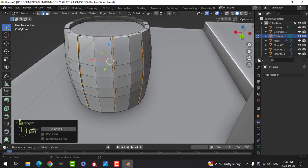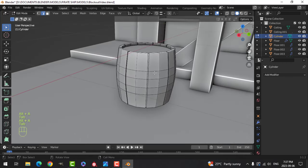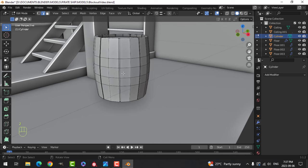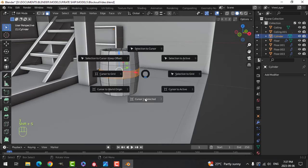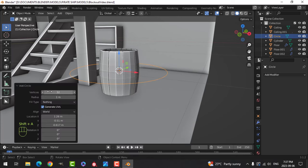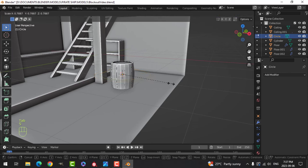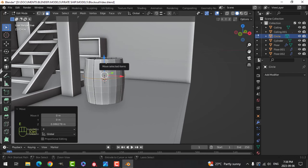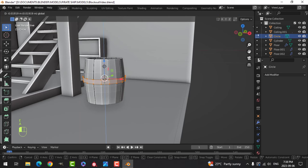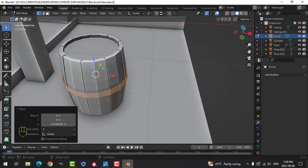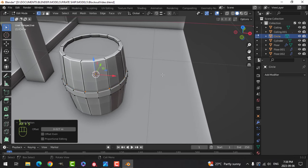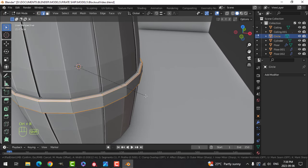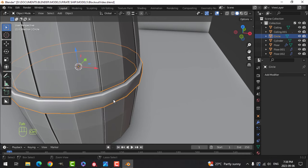Grab all these edges and we'll Ctrl-B just with two segments like that, E and Alt-S, and pull. Now I can scale this. How about if we set cursor to selected and bring in a circle — make it 18 as well, scale it down, and extrude up to give it some thickness.